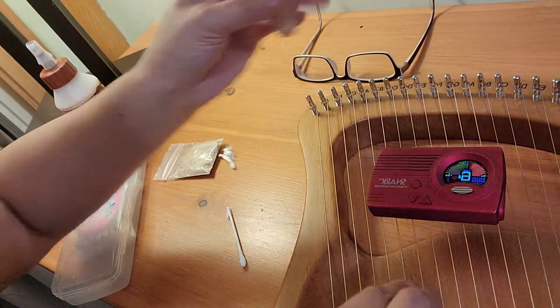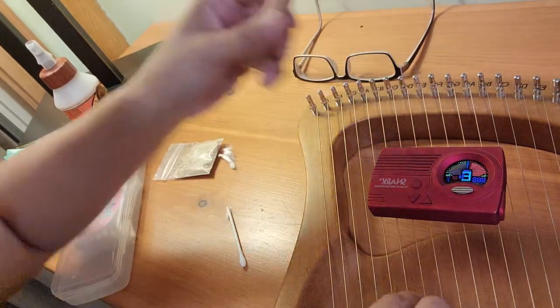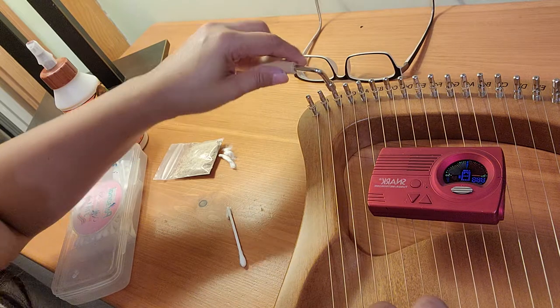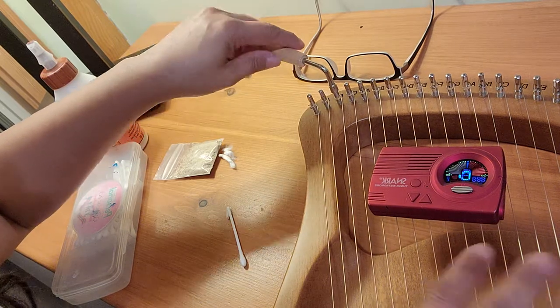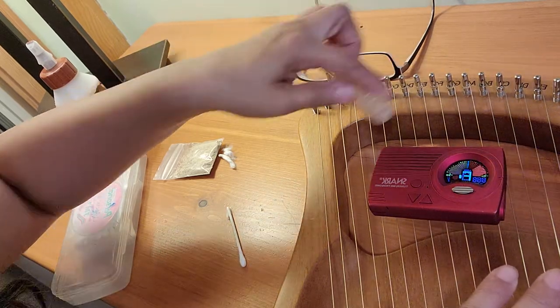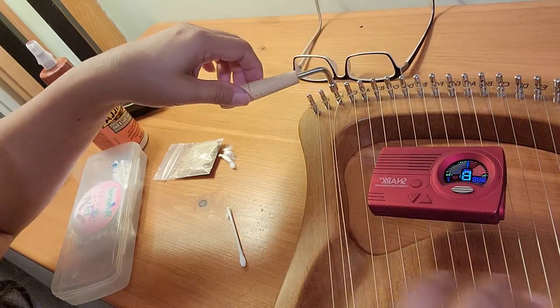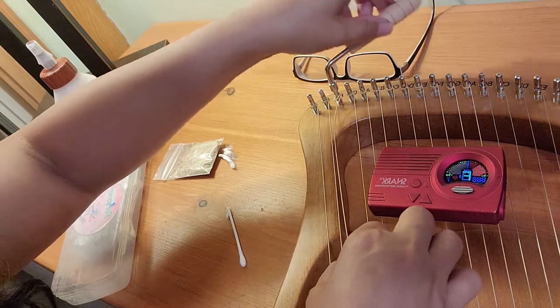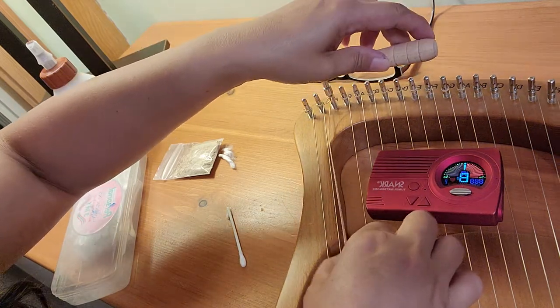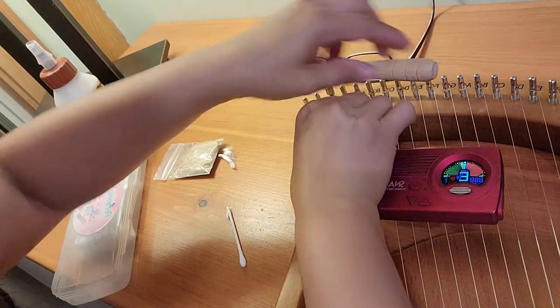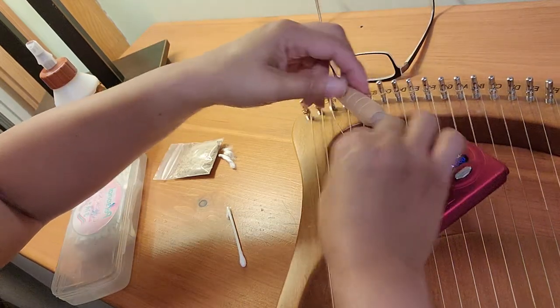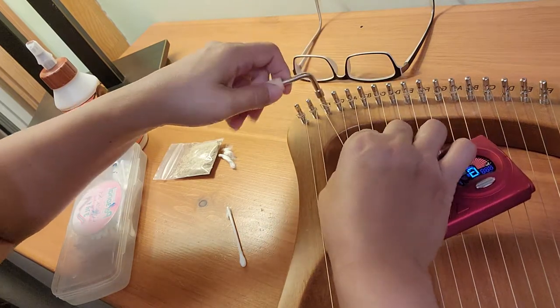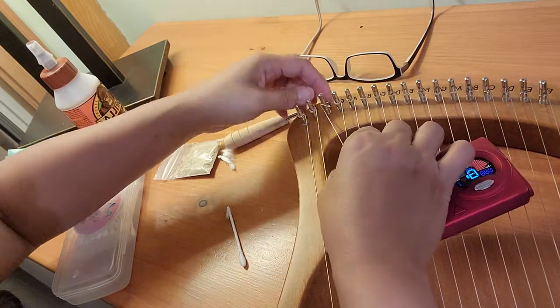And you will also need your tuning wrench because you need to loosen the string. So what I'm going to do ahead is loosen the string all the way to the point where I can go ahead and remove the string very gently because I don't want to break the string.